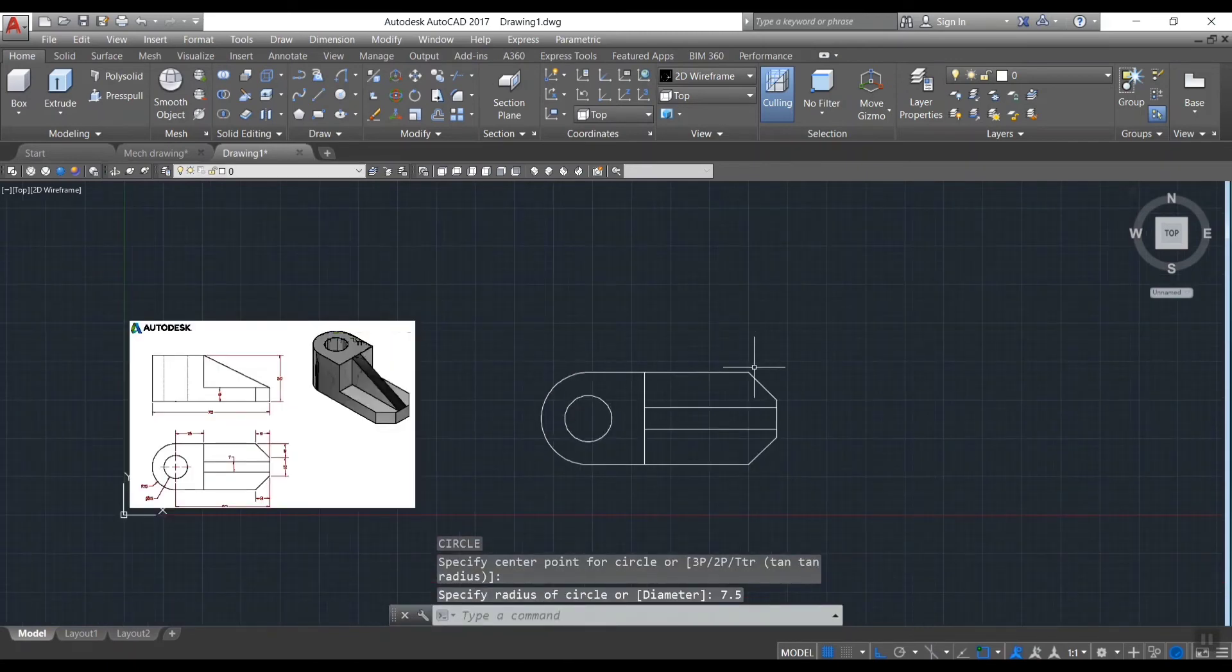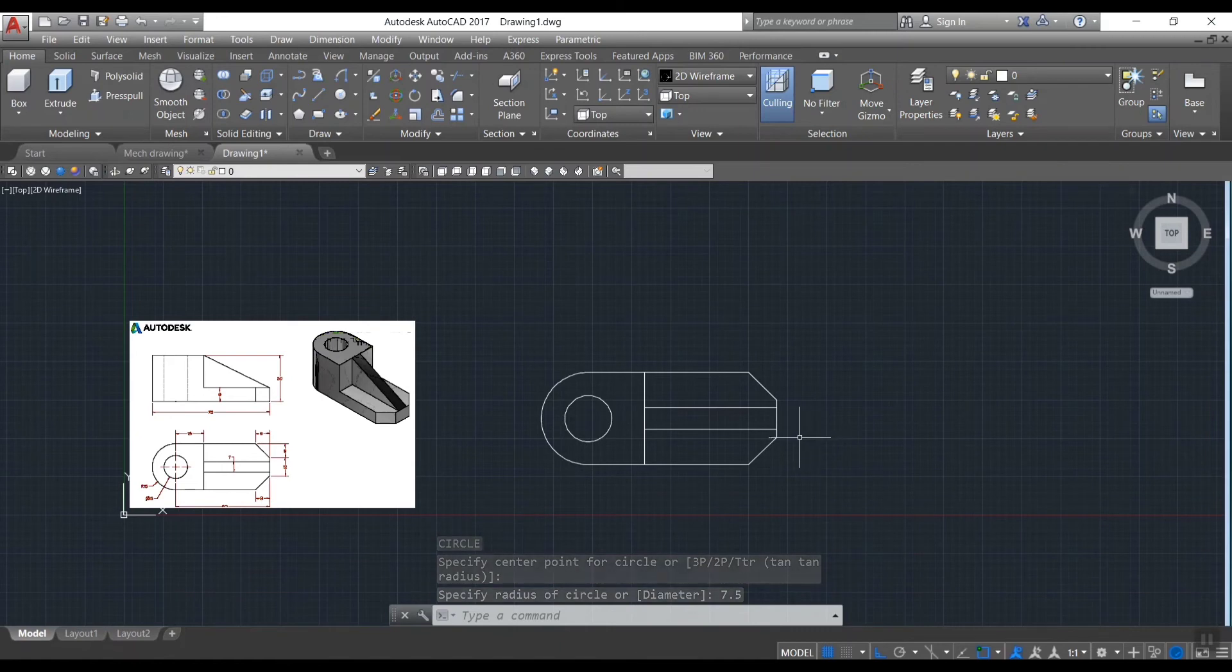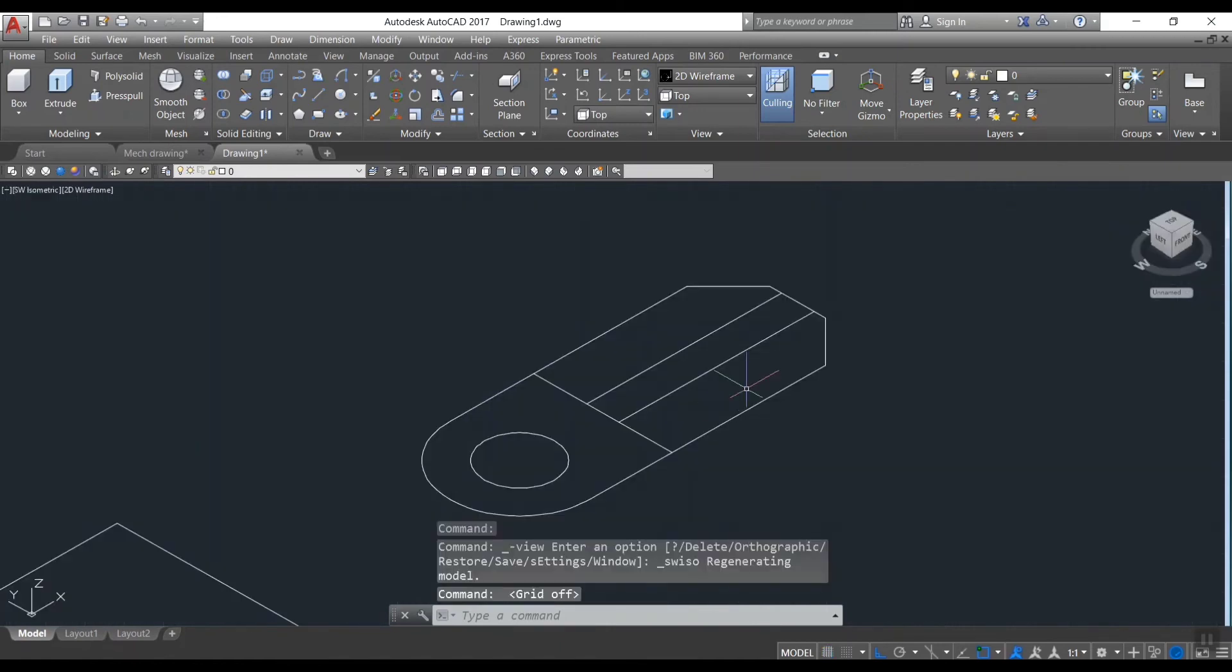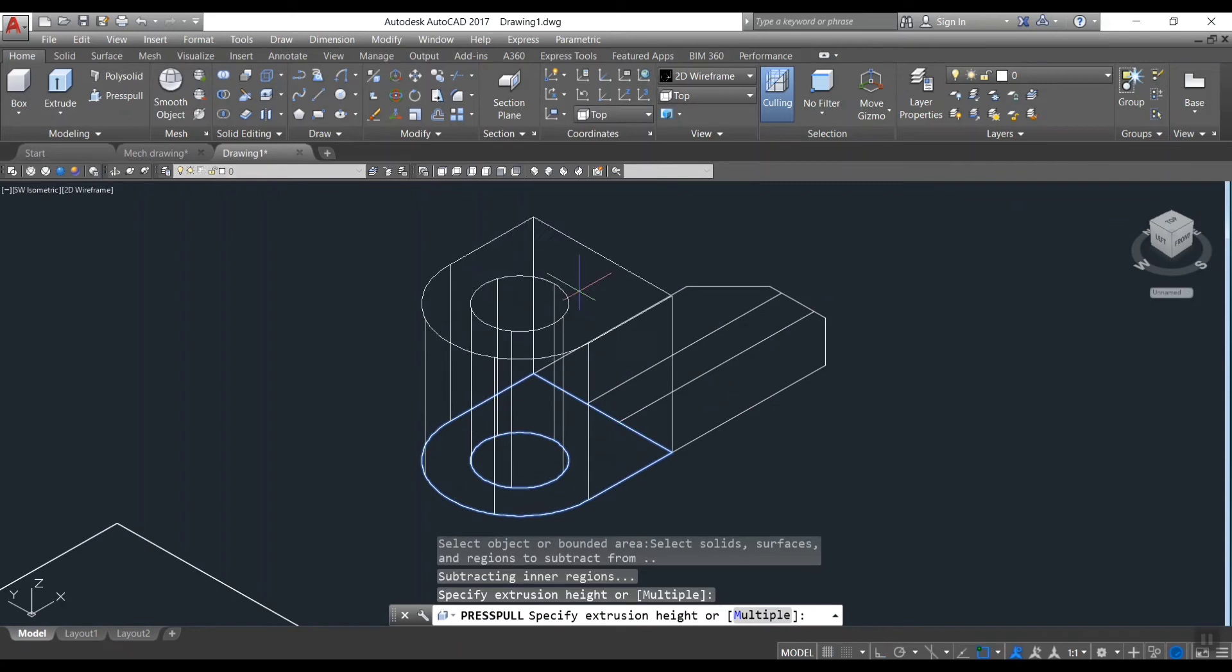Go to isometric view for 3D modeling. Press pull the curved portion to the height of 30 units.